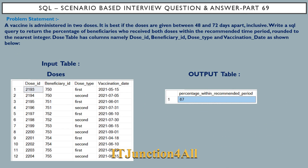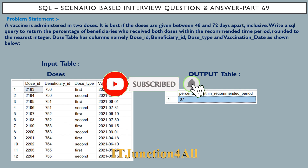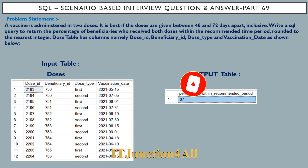Hello friends, this is Sonil and welcome back to my channel IT Junction for All. In this video I am going to discuss SQL scenario-based interview question and answer part 69. Before moving to the problem statement, I have a request to all my viewers: if you are new to my channel, please consider subscribing so that you will get all my future video updates, and if you really like my video content, please give a thumbs up.